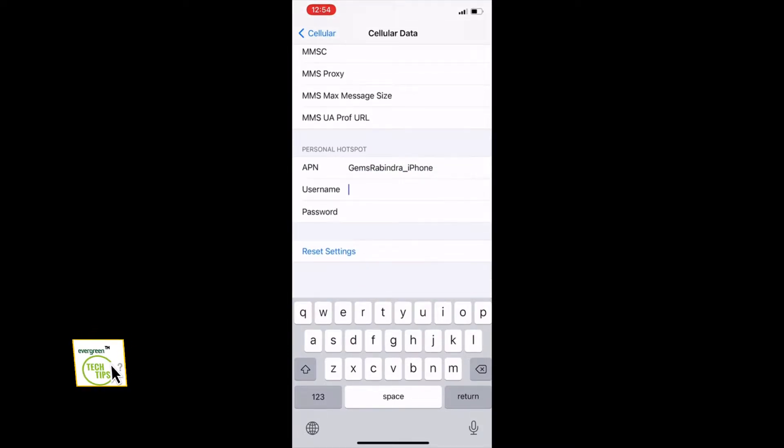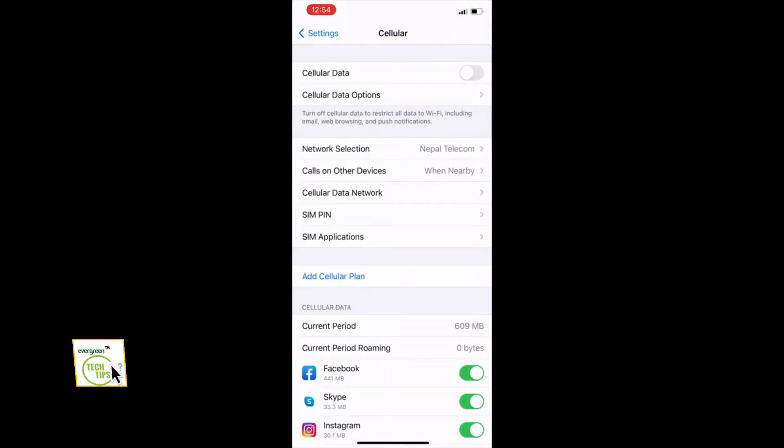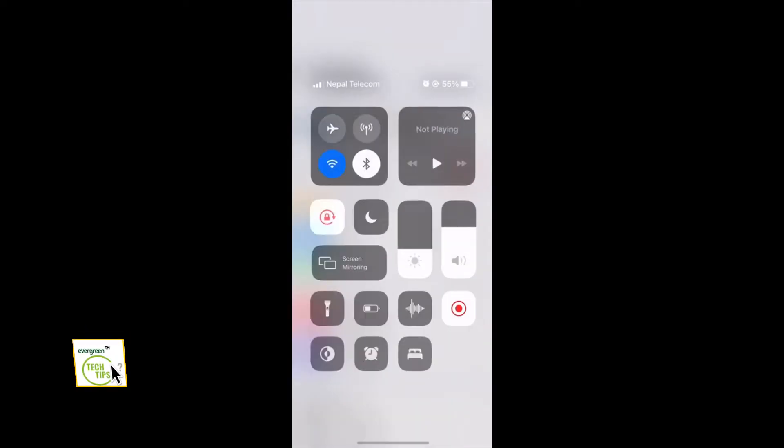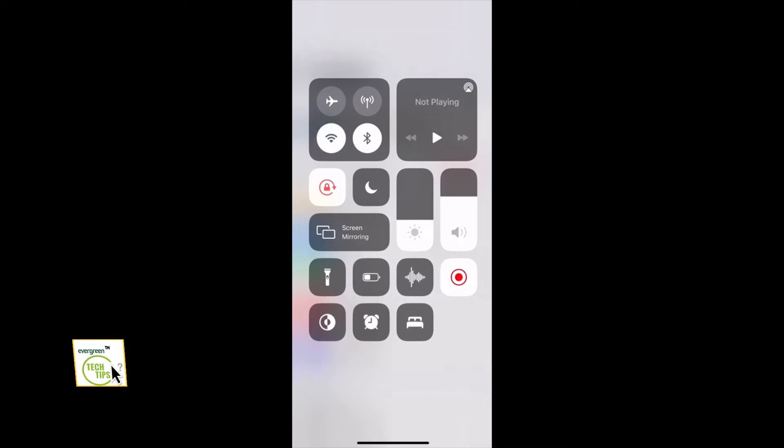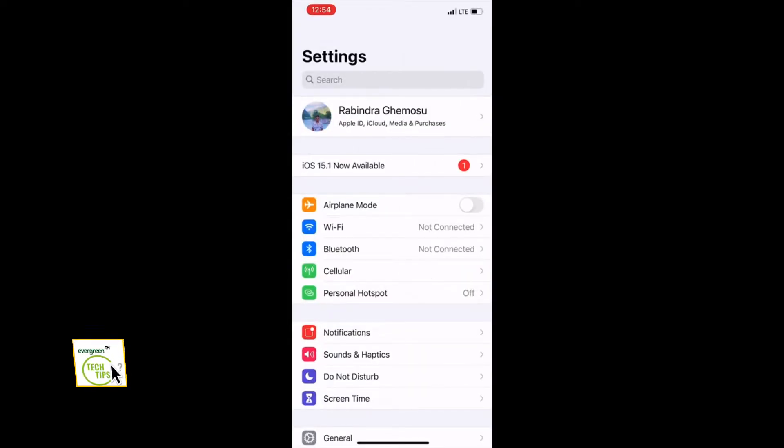Provide the password you'd like to set, and then turn on the cellular data. If you have already turned on the Wi-Fi, please turn it off.